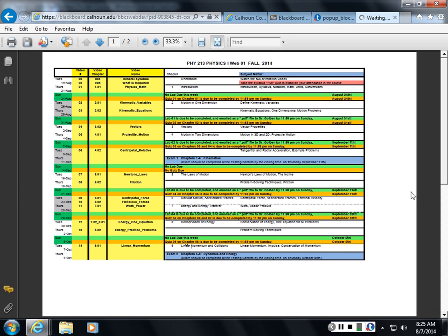So here's the PDF file. And it shows you what you should be doing in progression through this course.